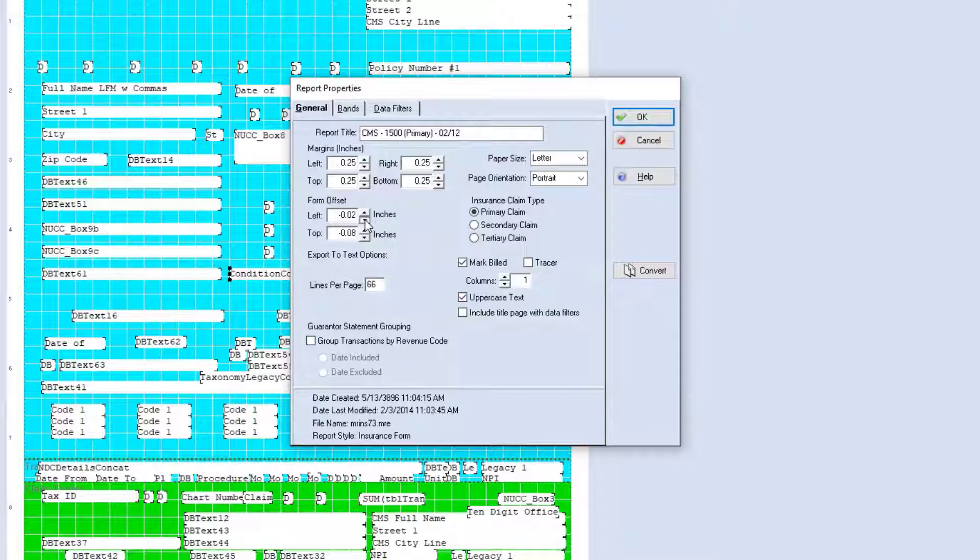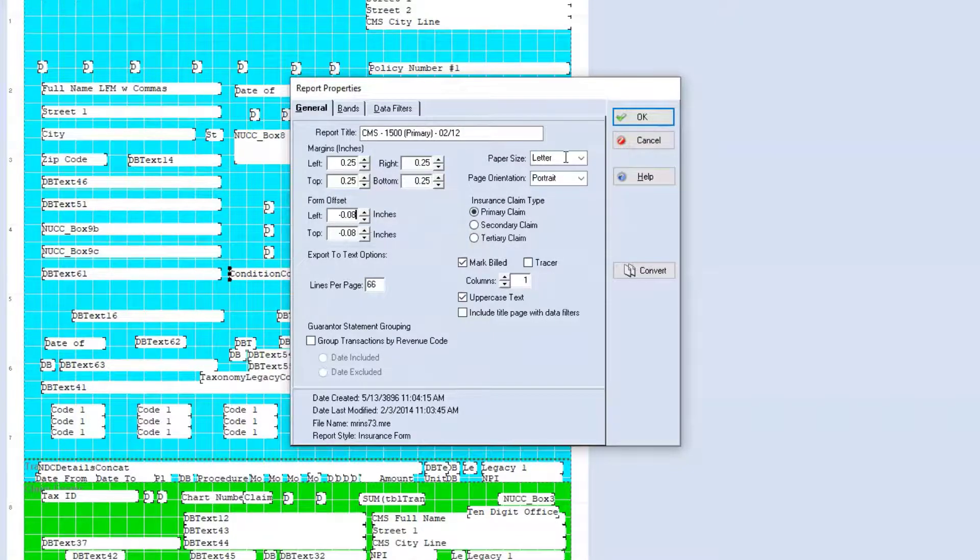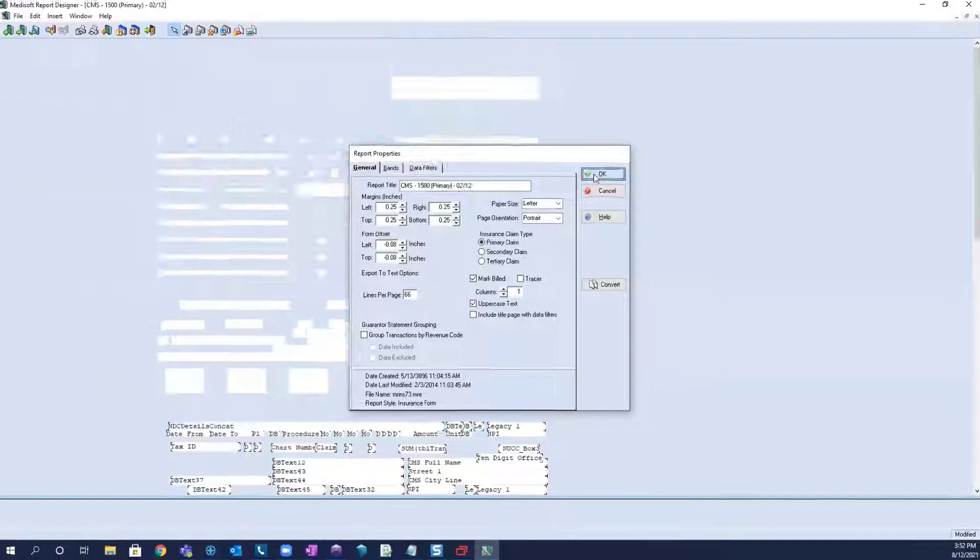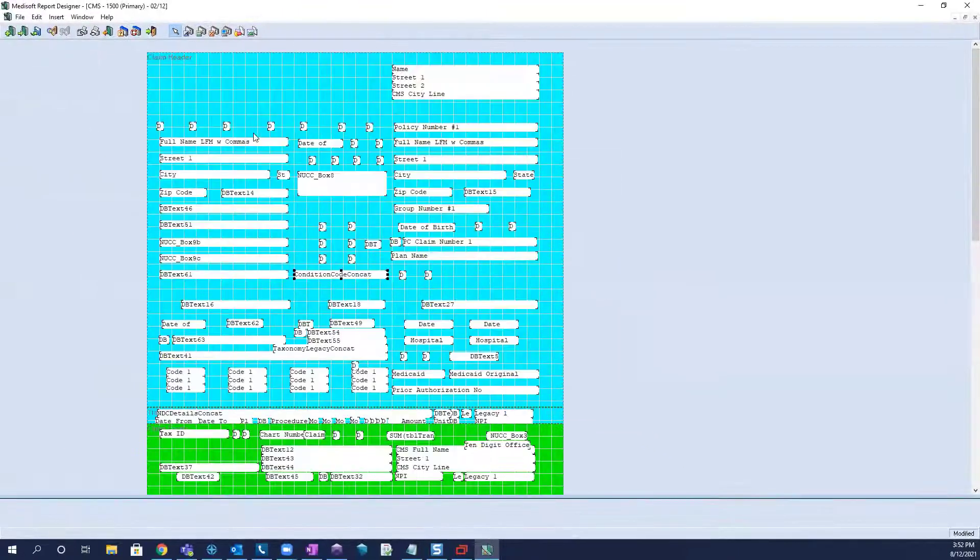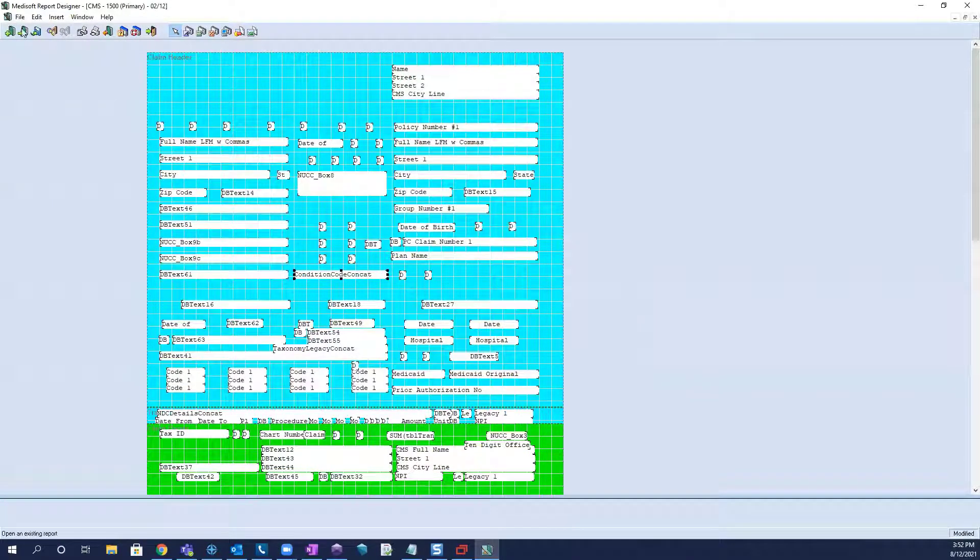so in this example going into a negative value, that will make all of the fields go further to the left. So we can actually see that here. Everything has gone a little bit to the left of the form.